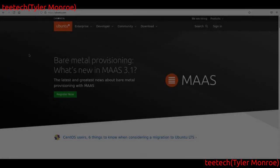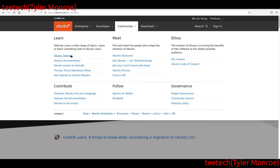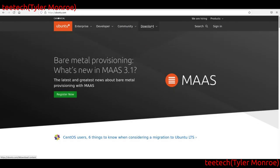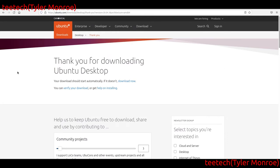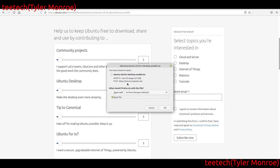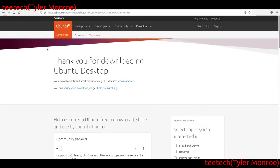The first stop on our tour is Ubuntu.com — actually my first Linux distro ever tried. Here you have community forums, tutorials, and documentation. Essentially, if you want a desktop system, you find Ubuntu Desktop, and you can just download their ISO file, put it on USB, and go through their installation process.